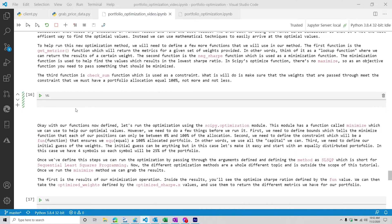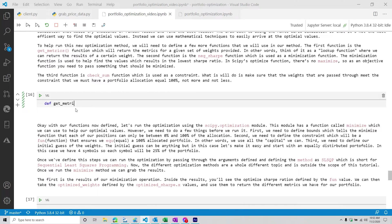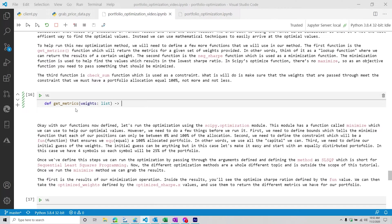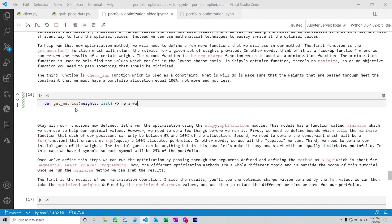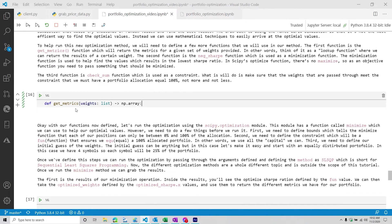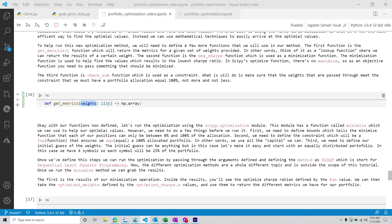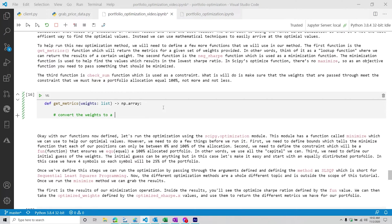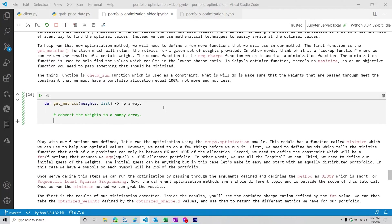So what we're going to do is we're going to be defining some functions that we're going to pass through the optimization module. So the first function is we're going to create one called get_metrics. Now this one hopefully gives you a little bit of an idea of what's going to be going on. But all it's going to do is it's going to get some weights from our particular list. So we're going to call it get_metrics, it's going to have one argument called weights, which is supposed to be a list, and then it's going to return a numpy array.